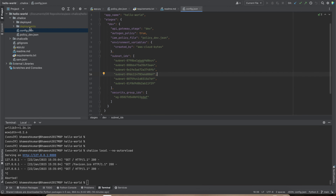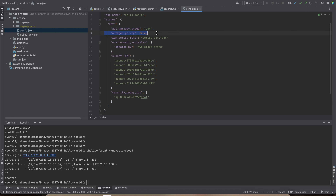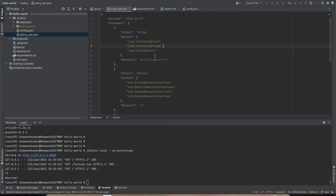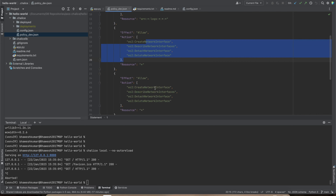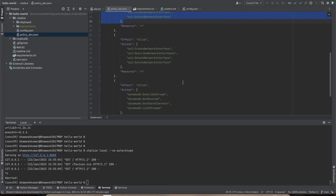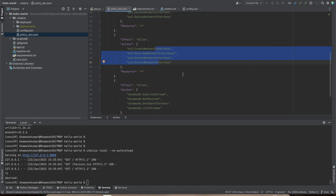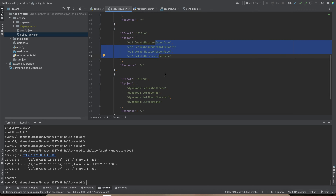Looking at the configuration for this Hello World project, `app_name` is `hello-world`, the stage is renamed to `dev` so you'll see `/dev` in the URL. `autogen_policy` is true, meaning Chalice automatically generates the IAM policy. You can set it to false and provide your own policy file, as I've done here with `policy_dev.json`, which grants CloudWatch Logs access, EC2 network interface permissions for VPC attachment, and DynamoDB stream access.